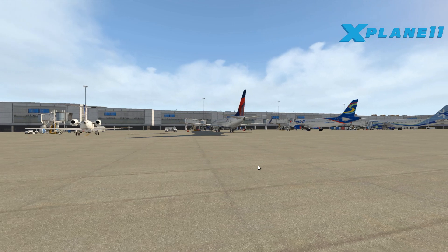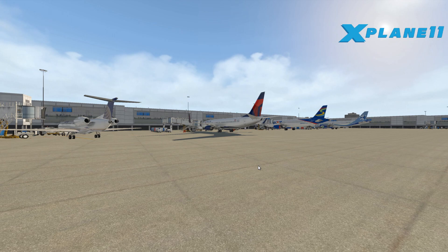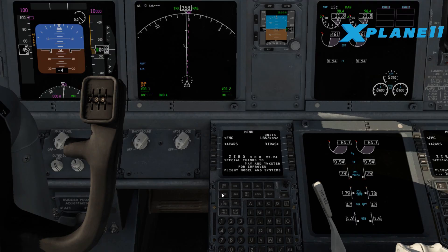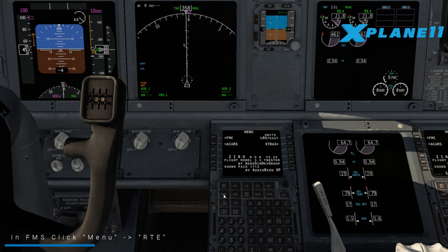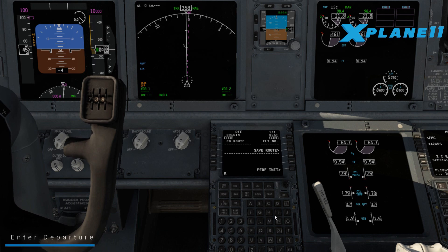Here we're in Houston and we'll fly to Dallas. The plan will be loaded there. First, click on Menu and click on Route. Here you enter the departure, the destination, and the FMS file we created in SimBrief. Let's put in the departure: Kilo-India-Alpha-Hotel.